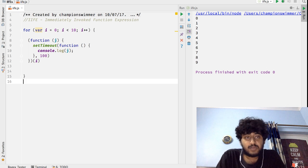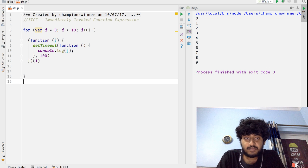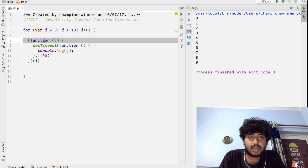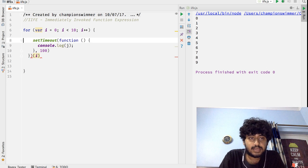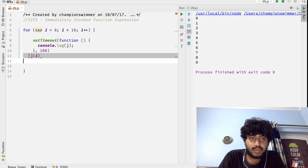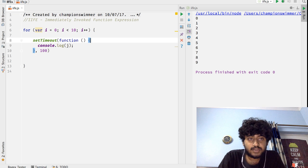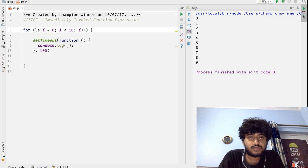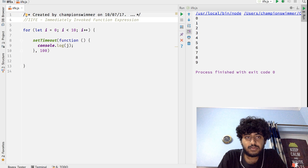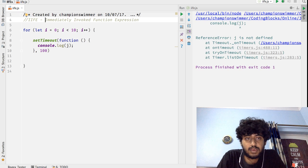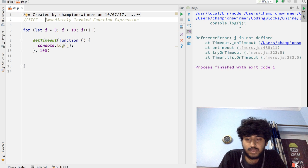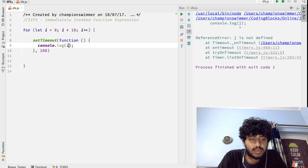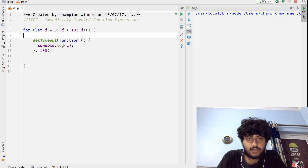Now this particular problem, going outside the scope of discussion of IIFEs, this particular problem could have been solved in a much simpler manner if we had done it like this. Say we have this setTimeout function and instead of var if we use let...